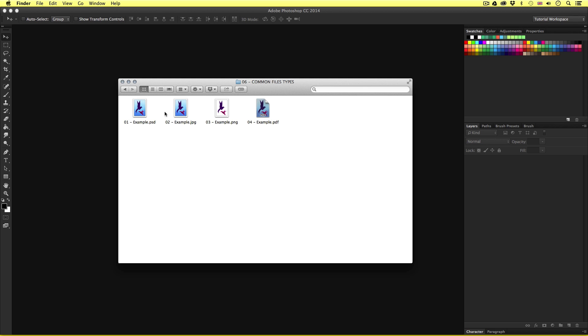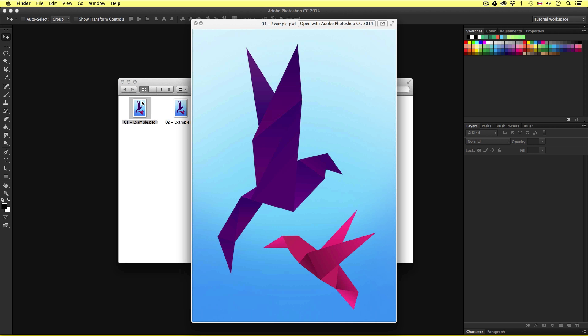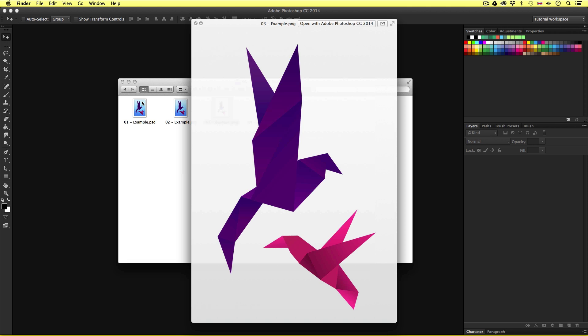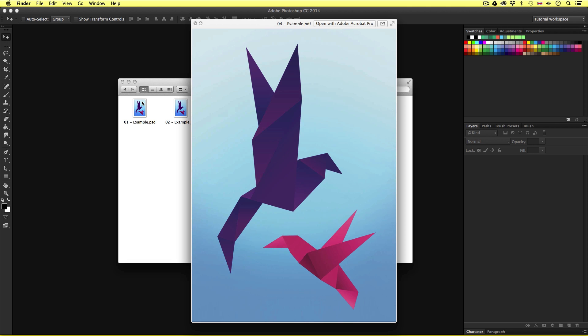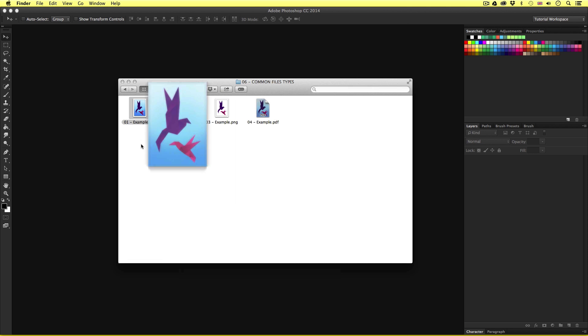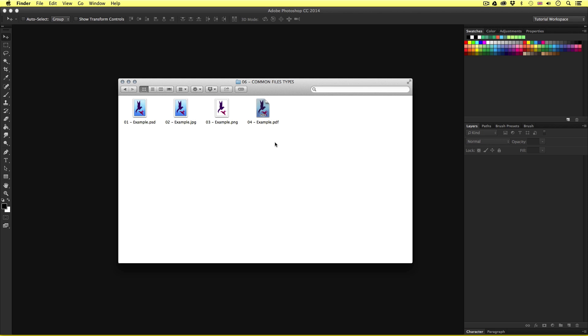So here we have four file examples. If I just preview these on my operating system, we can see that each one of these documents is essentially the same image. But if we look at the file types, we can see they are all different. Here we have a PSD file, a JPEG, a PNG and a PDF. Various file types are often used and prepared for various creative scenarios. Various file types also carry various different image data sizes on hard disk.